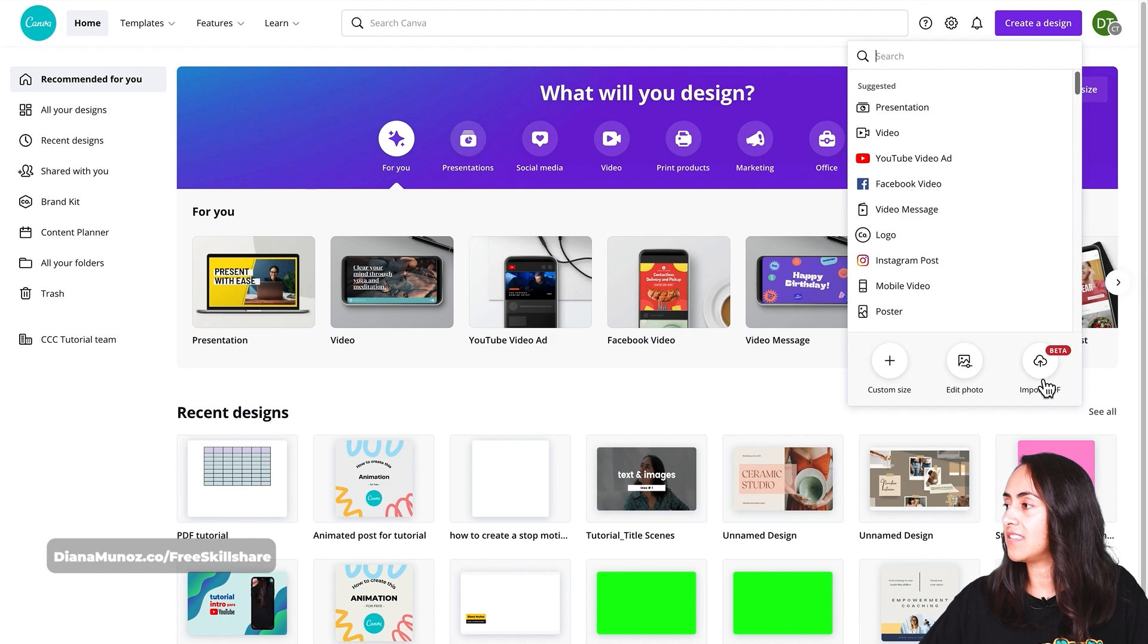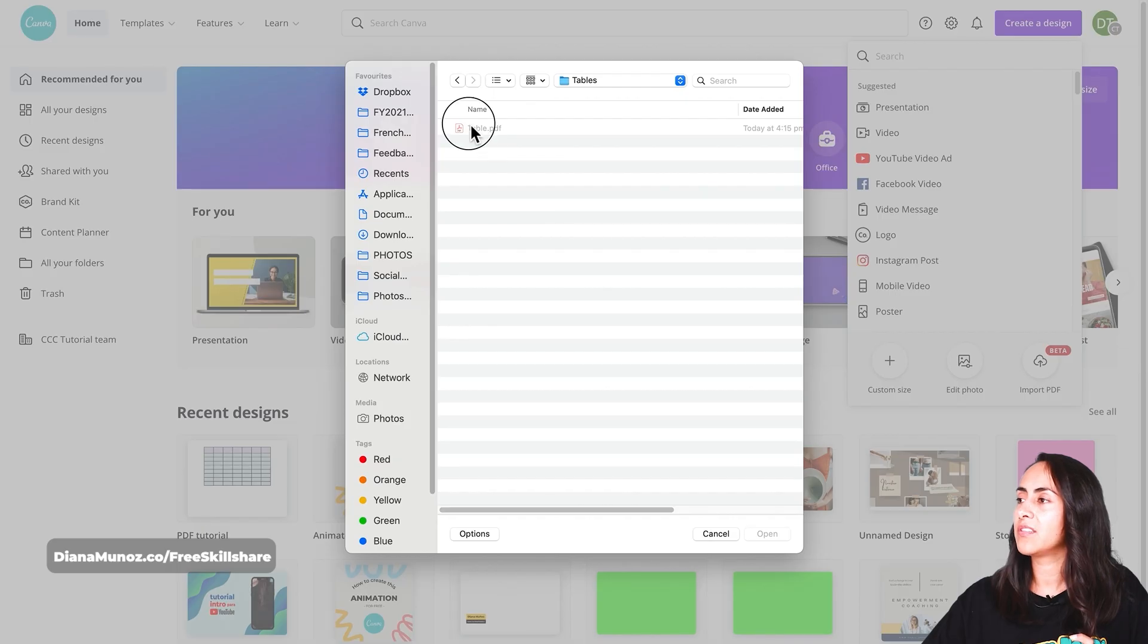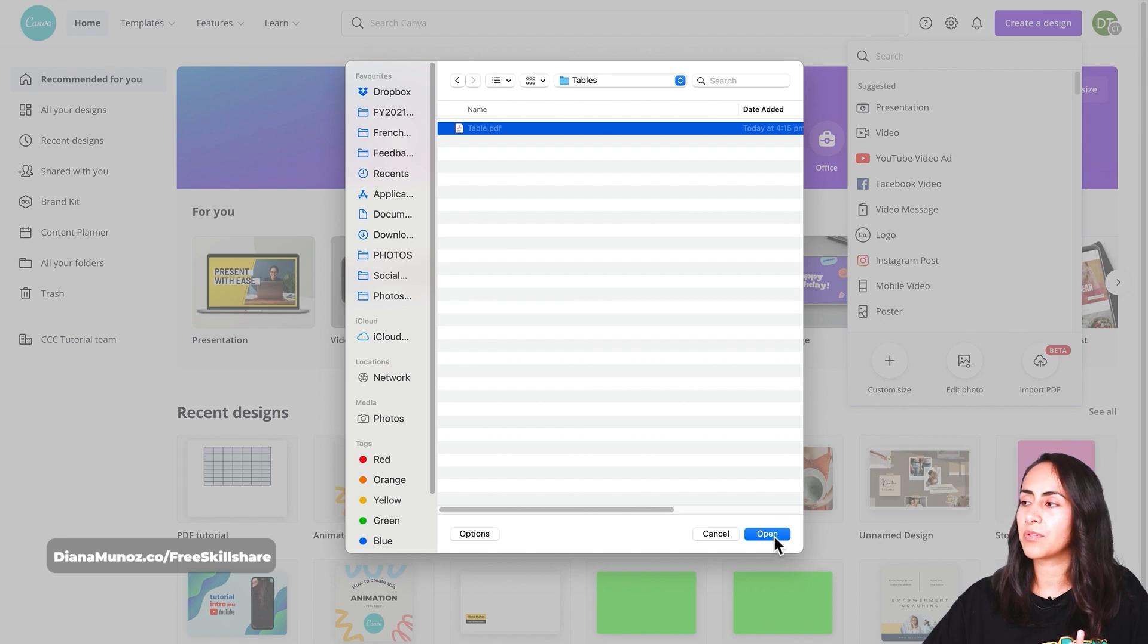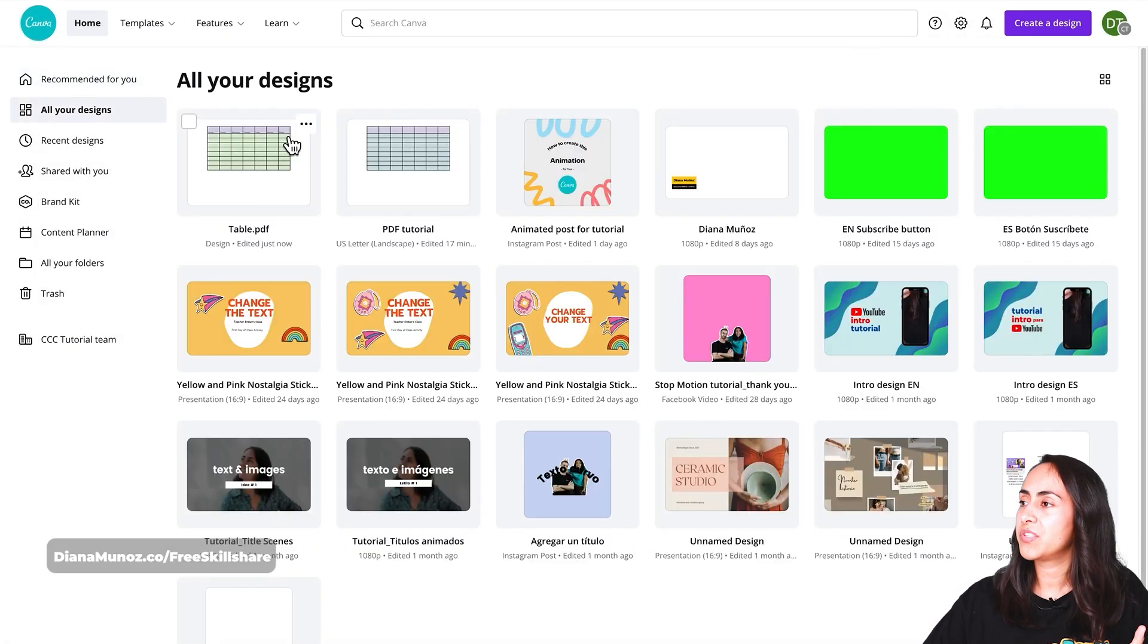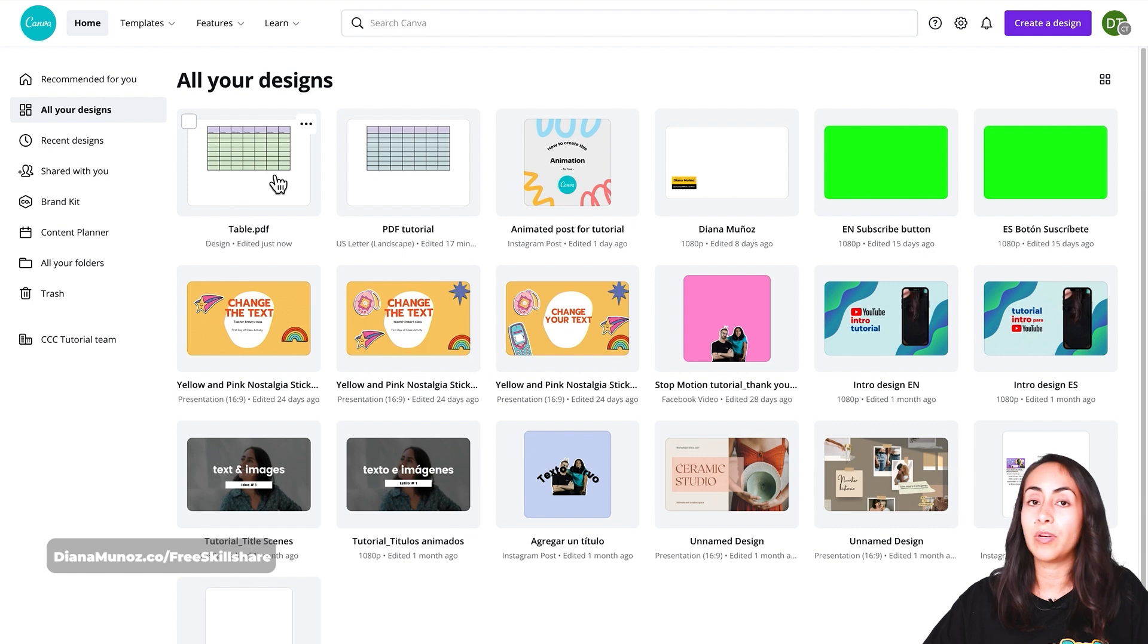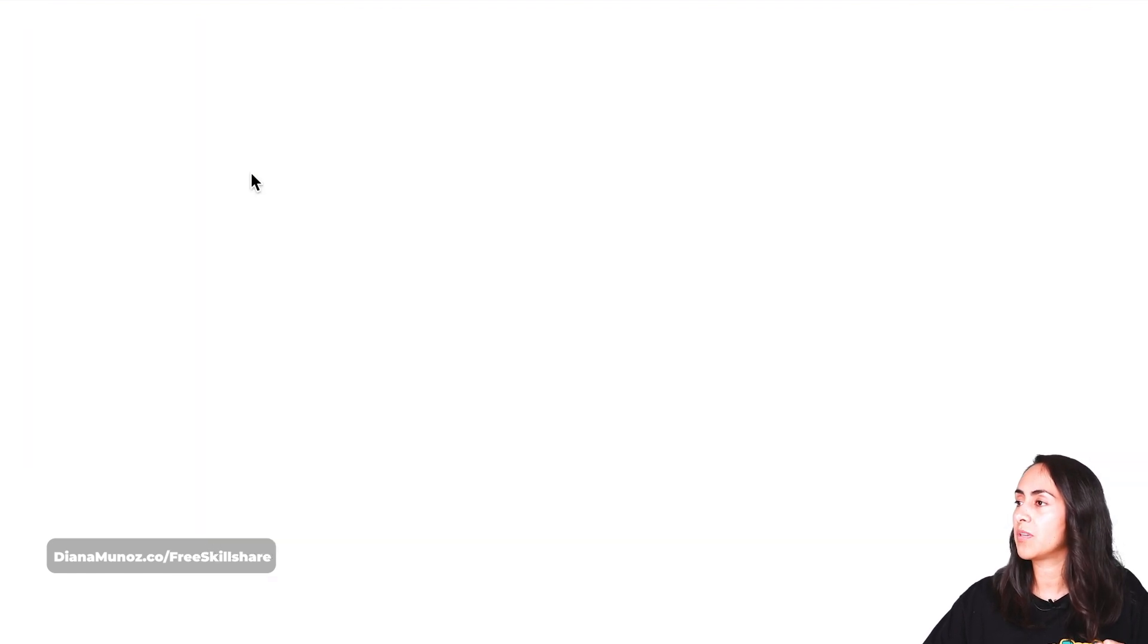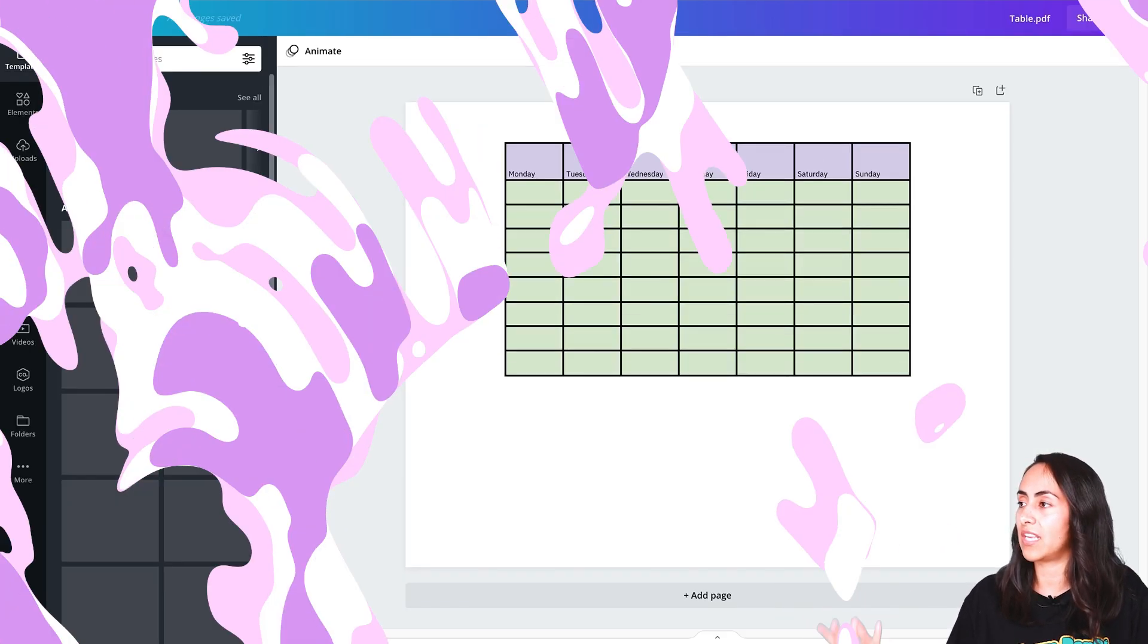So let's click on import PDF and you will select the PDF that you want to import to Canva. Here you'll see your new PDF uploaded into your Canva account and let's open it so we can work on this table.